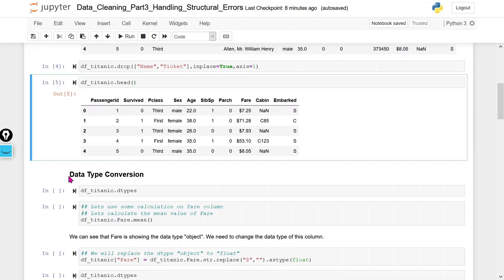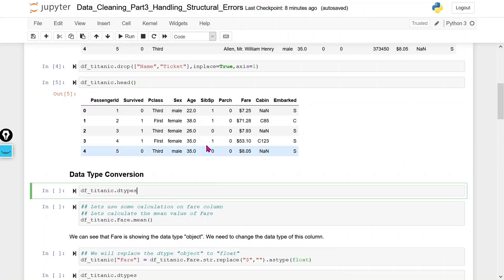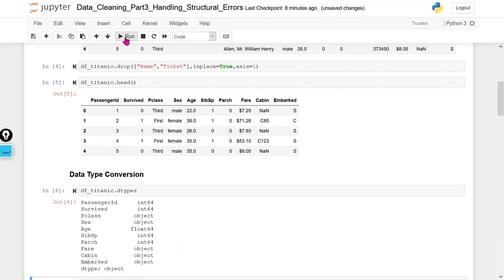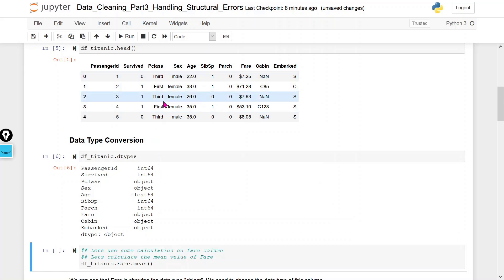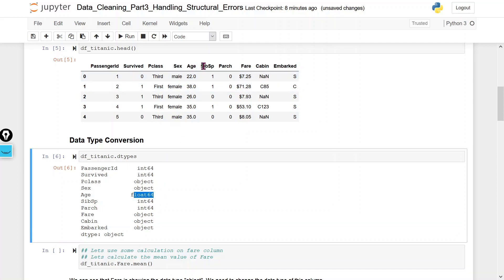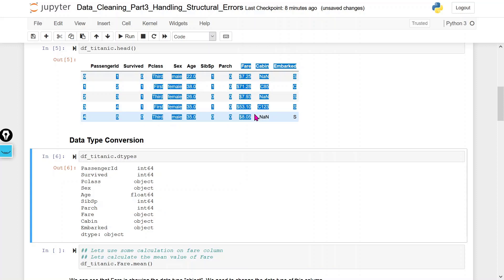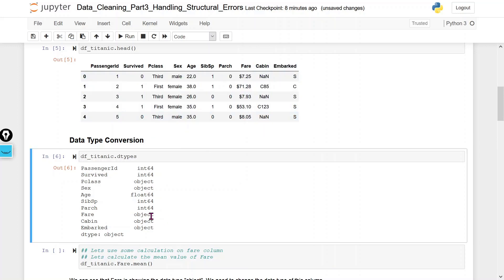First we will check for data type errors. I am going to check the data types of each column. PassengerID is numeric, Survived is numeric, Passenger class seems like strings so it should be object, Sex also has string values so it is object, Age has float values, SibSp is integer, Parch is integer. The fare value should ideally be integer, but here we get object.